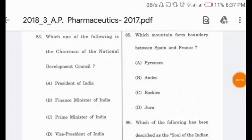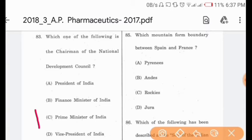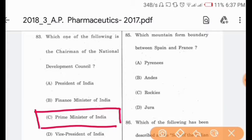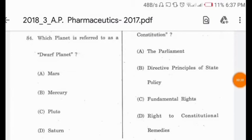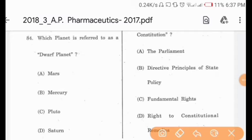Question 83: Who is the chairman of the National Development Council? The Prime Minister of India is the ex-officio chairman of the National Development Council — option C is correct. Question 84: Which planet is referred to as a dwarf planet? Pluto is referred to as a dwarf planet — option C is correct.